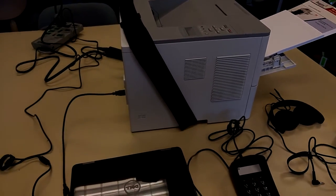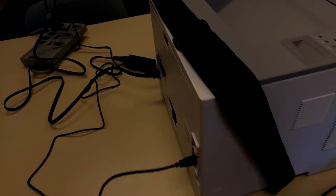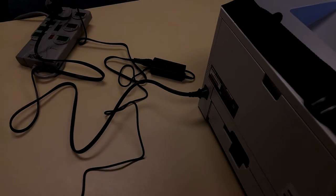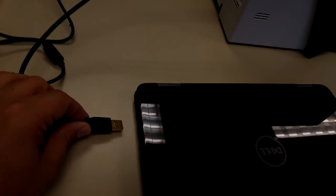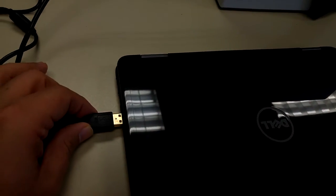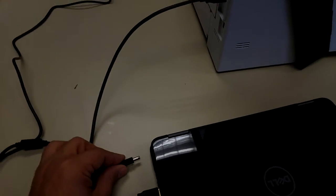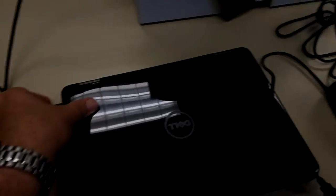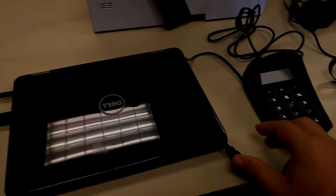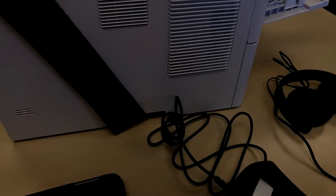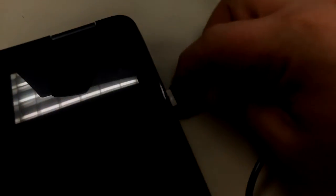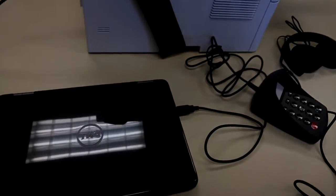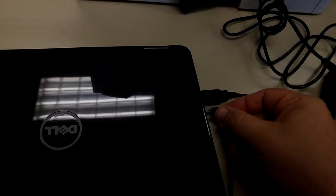We're going to double check all of the connections. We're going to make sure the power to the printer is connected. We're going to make sure the printer is connected via this short USB cord to the computer. We're going to make sure the power is connected to the notebook computer. We're also going to make sure the keypad is connected to the computer, and finally we're going to make sure the audio headset is connected to the computer.